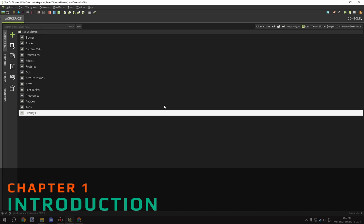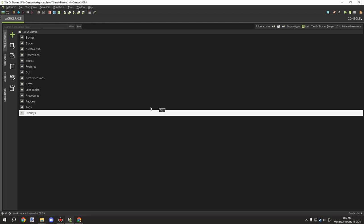Welcome back to another MCreator tutorial. Today we're revisiting the cable script that I made. I've been maintaining it since I created it so everyone has functional cables. I noticed there's a bit of confusion on how to set them up, so I'll be covering how to do that.